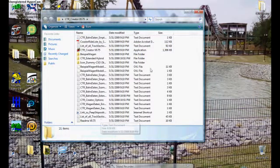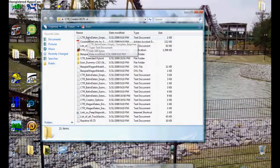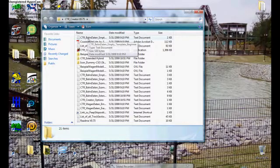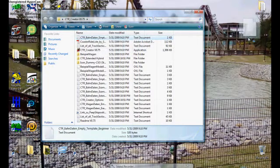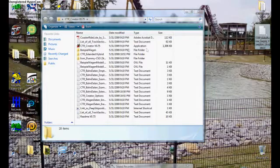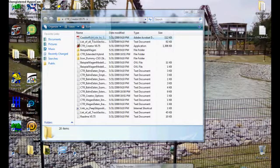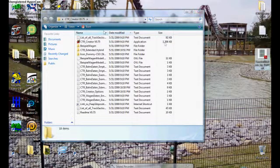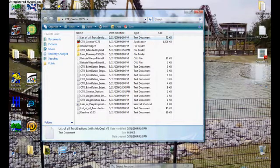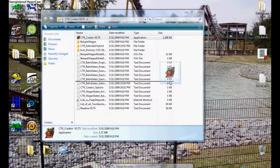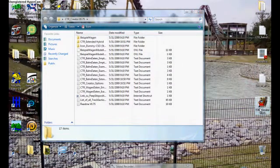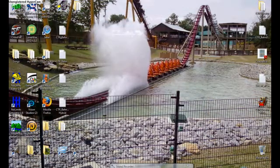First of all, what we are going to need to do is you need to look for the CTR Bondadden Empty Template Beginner. I'm going to have you drag it over here. And then look for the Coaster Ride List. Drag it over here. And then look for List of All Track Sections. Drag it over here. And finally, drag the CTR Creator over here as well. What this does is it makes it more organized from what you need to do first to last.